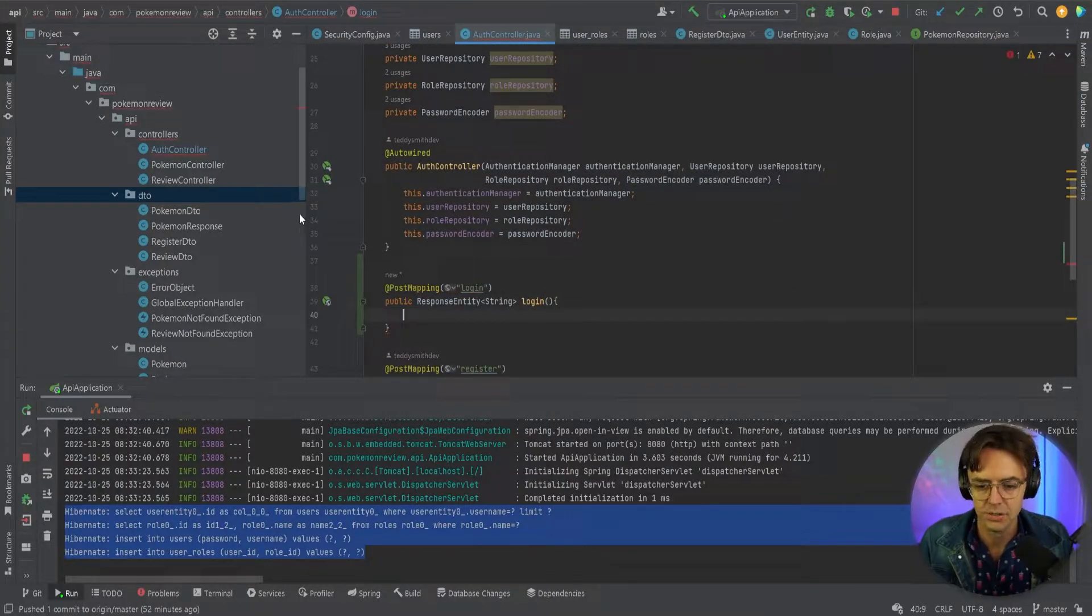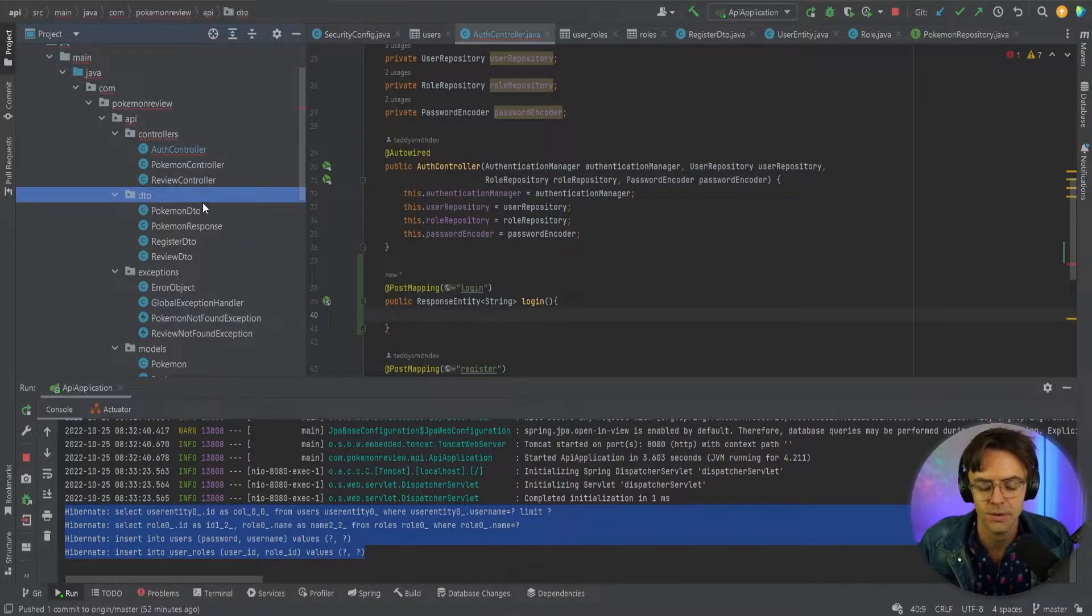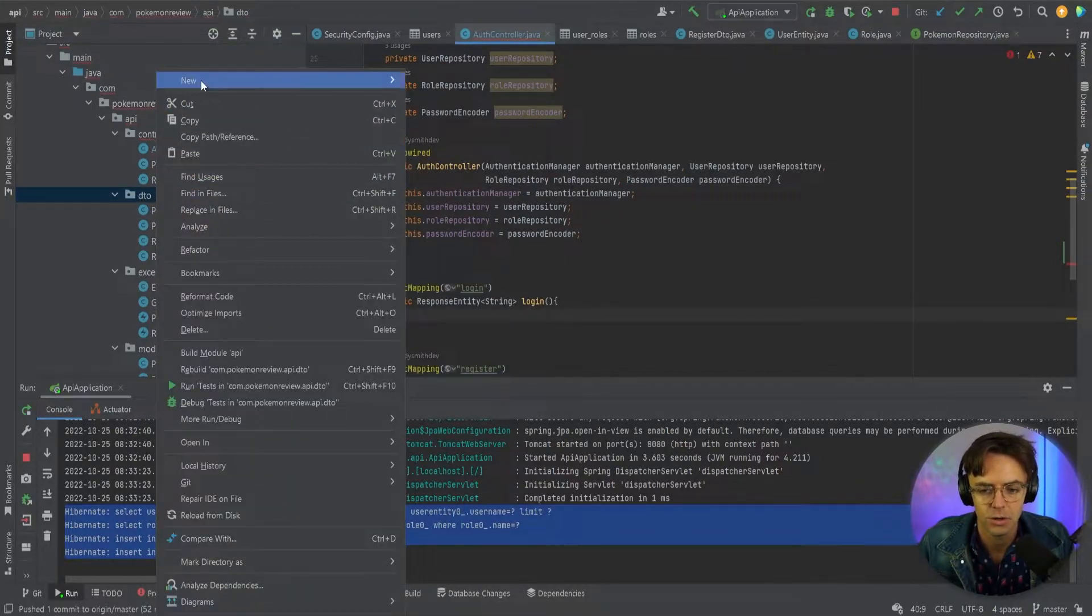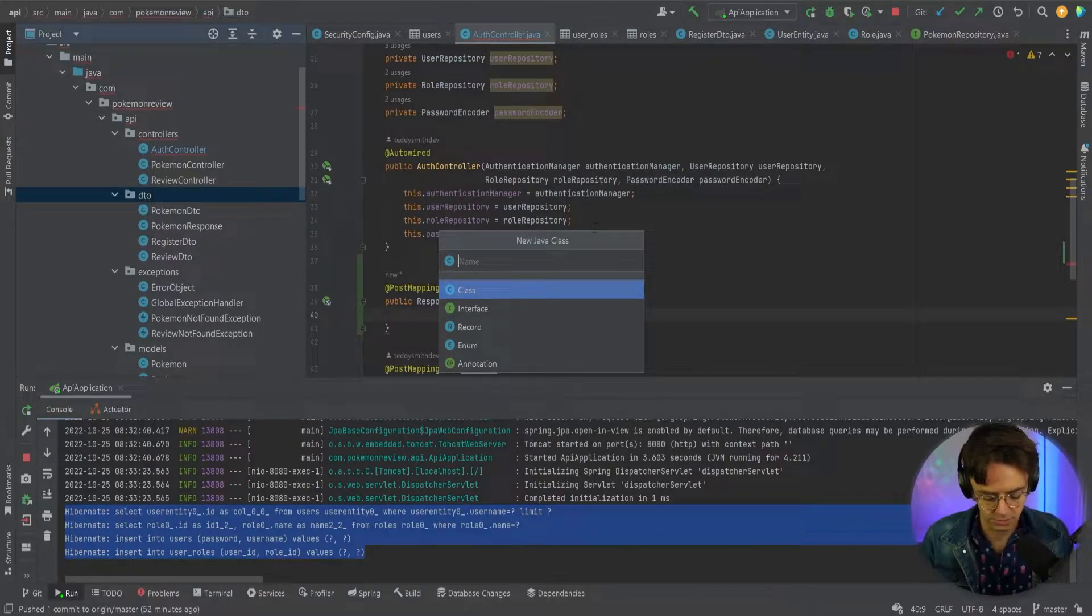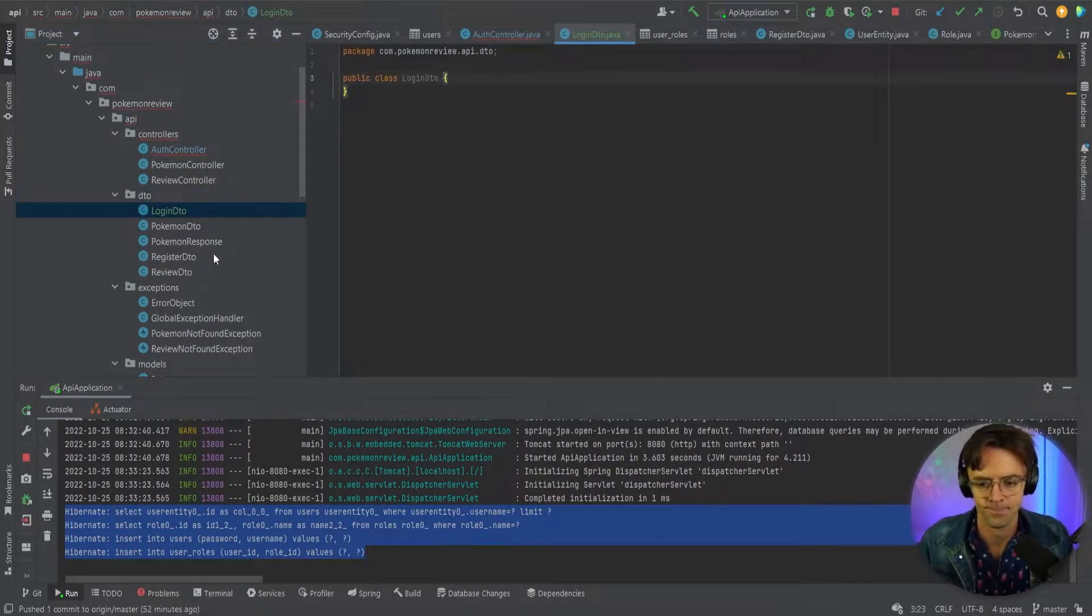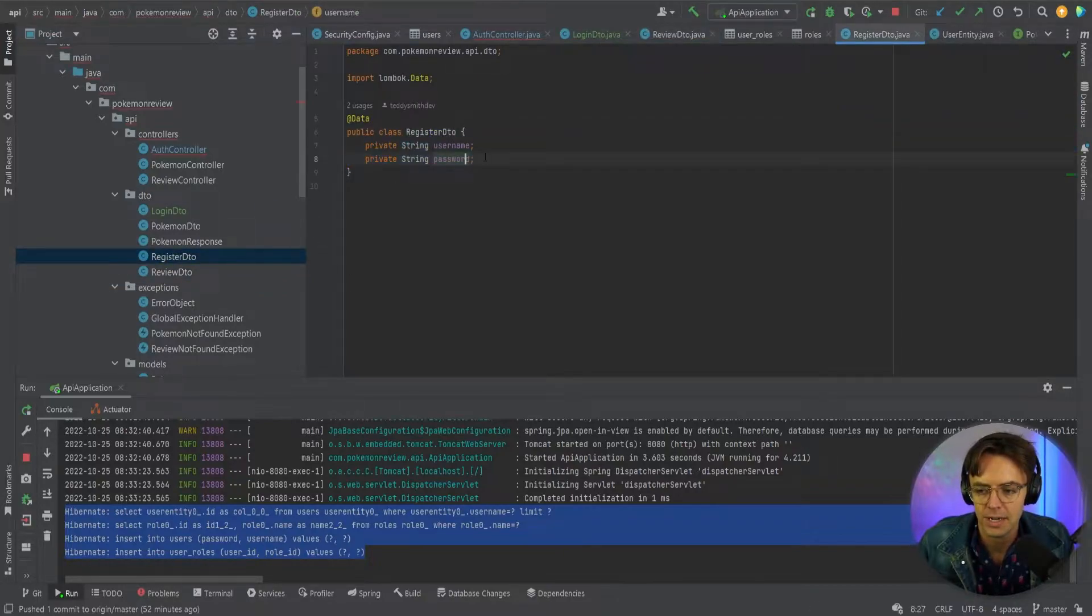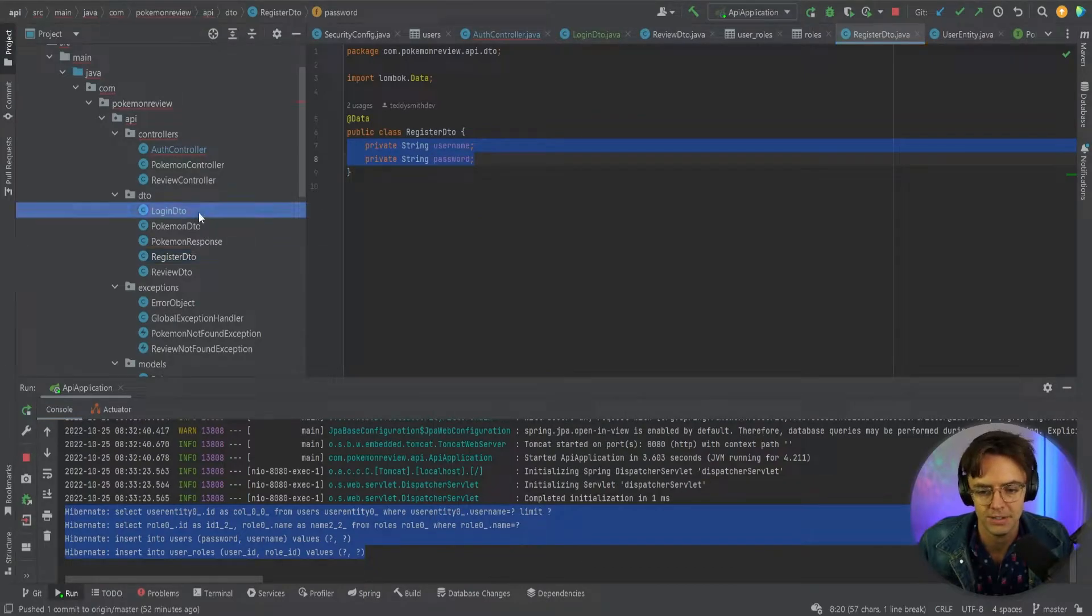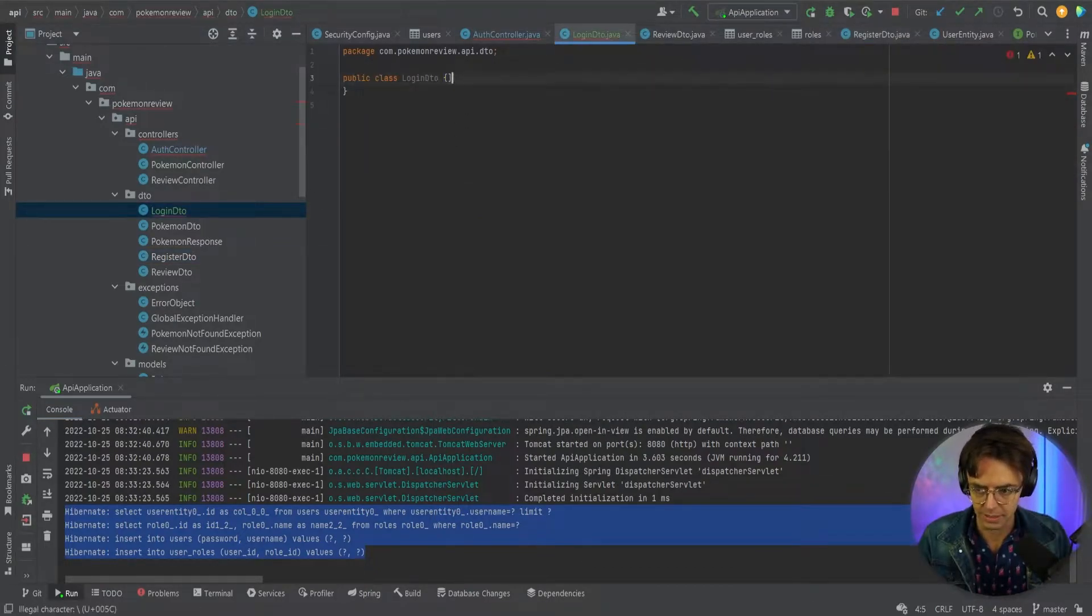So what we need to do now is we need to create another DTO. Right click, go to the DTO folder or whatever folder that you use, and I'm just going to call this a login DTO. I'm just going to copy and paste everything from the register DTO because it's going to be exactly the same.